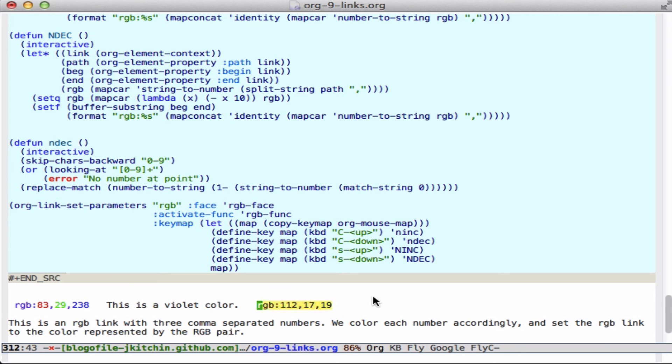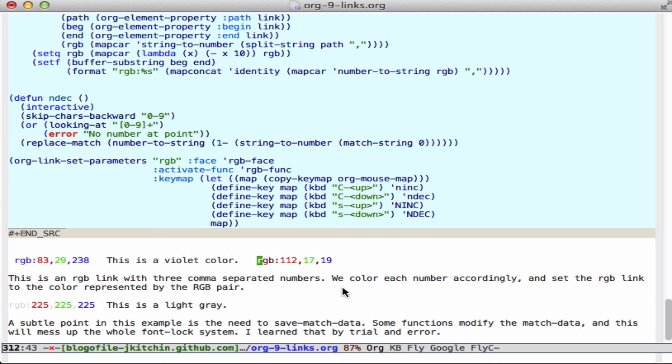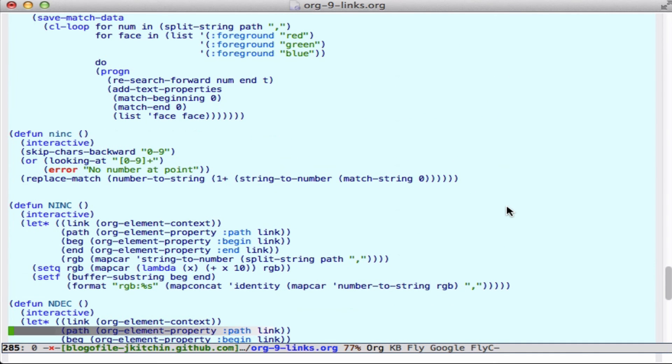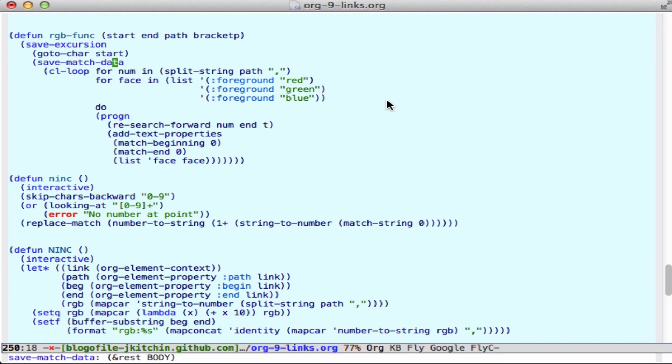So that allows you to explore things - you can see how dynamic it is. These three RGBs are a light gray. And there's just some subtle point that I mentioned in here about saving match data in places like right here. We have to save the match data because this happens during the font lock and we don't want to disrupt that.